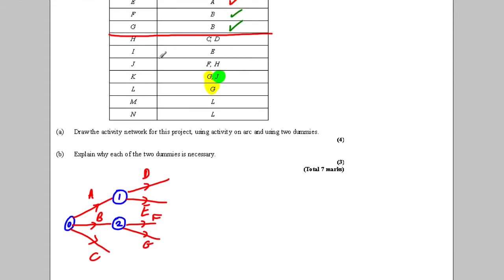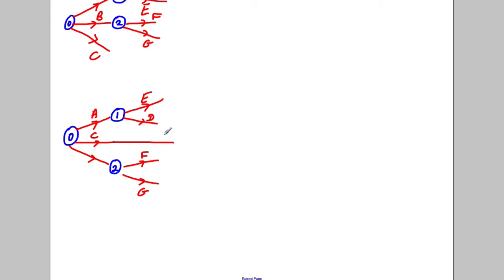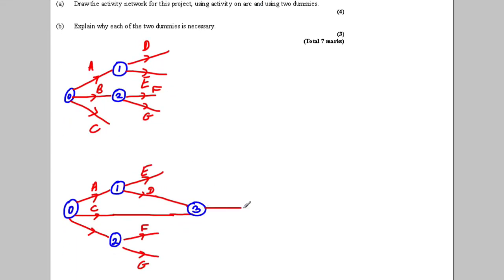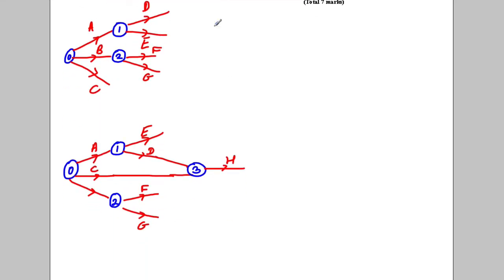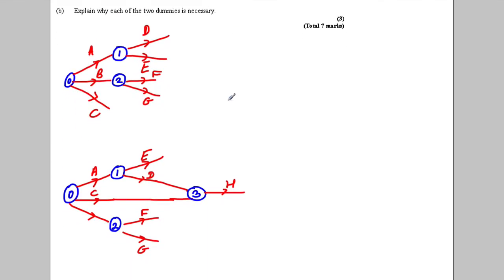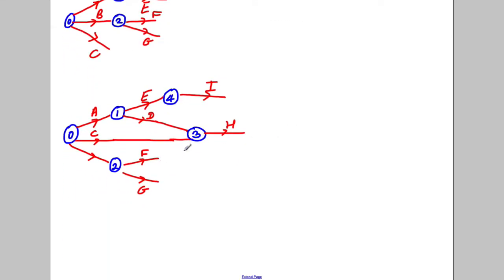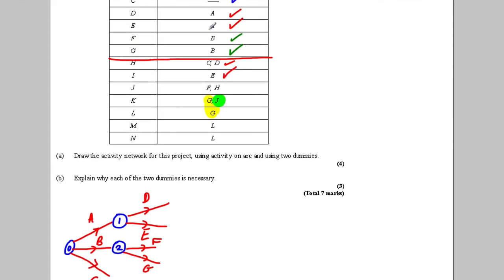H depends on C and D, so both C and D must finish off into node three, and H comes out of node three. I depends on E having finished, so I close off E and have I coming out — possibly coming back down. J depends on F and H, which are close enough together, so F and H finish at node five and J depends on that.